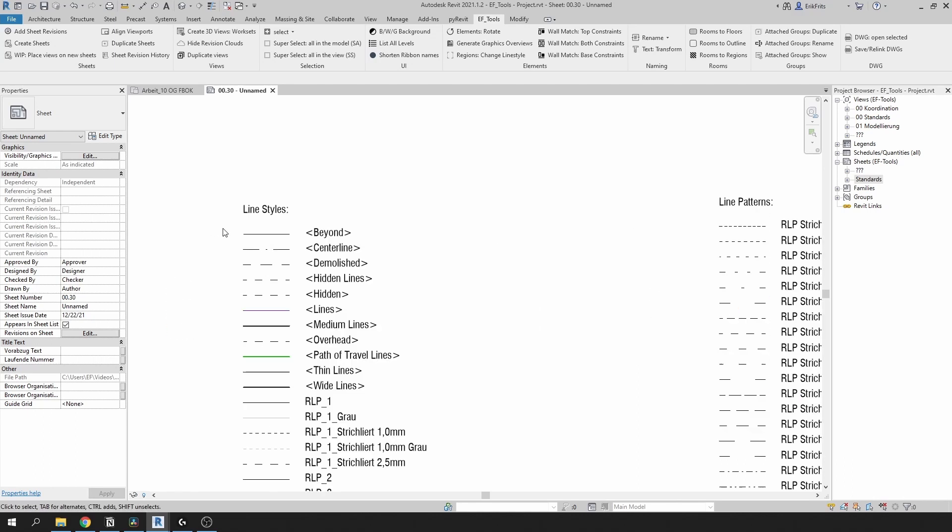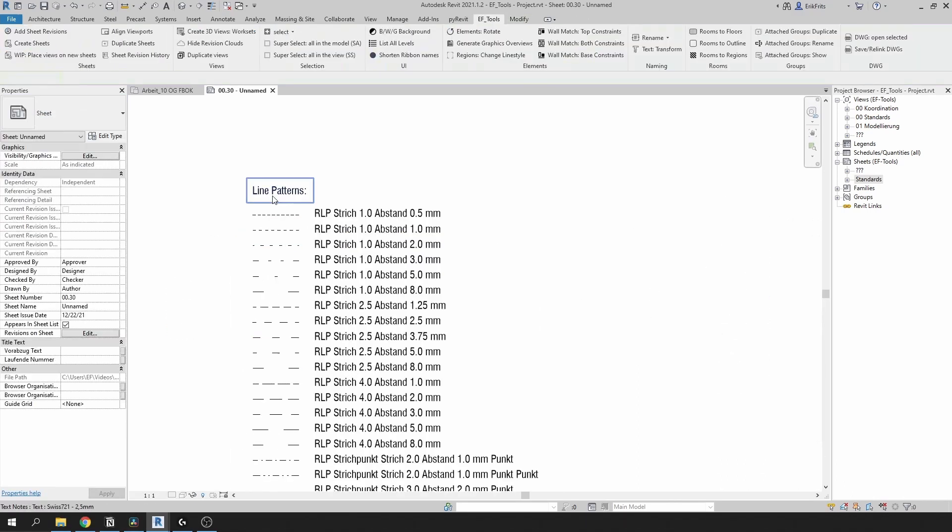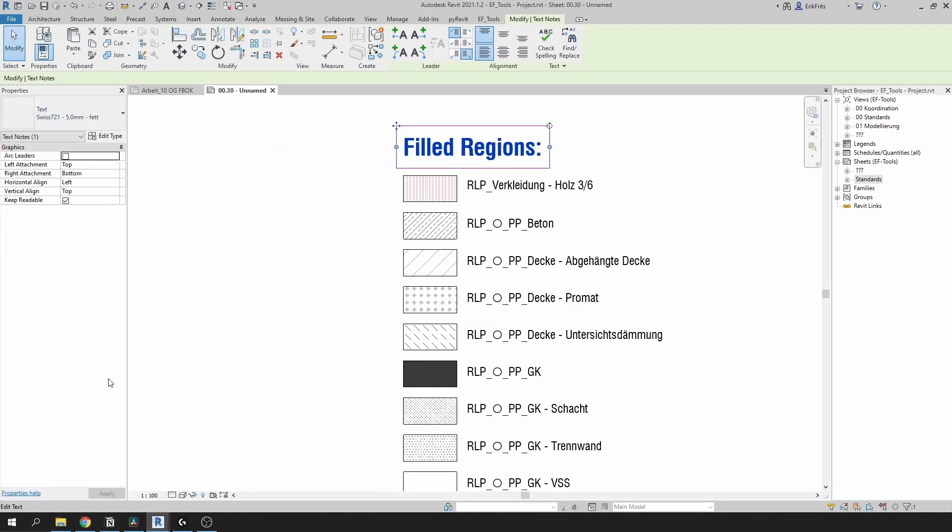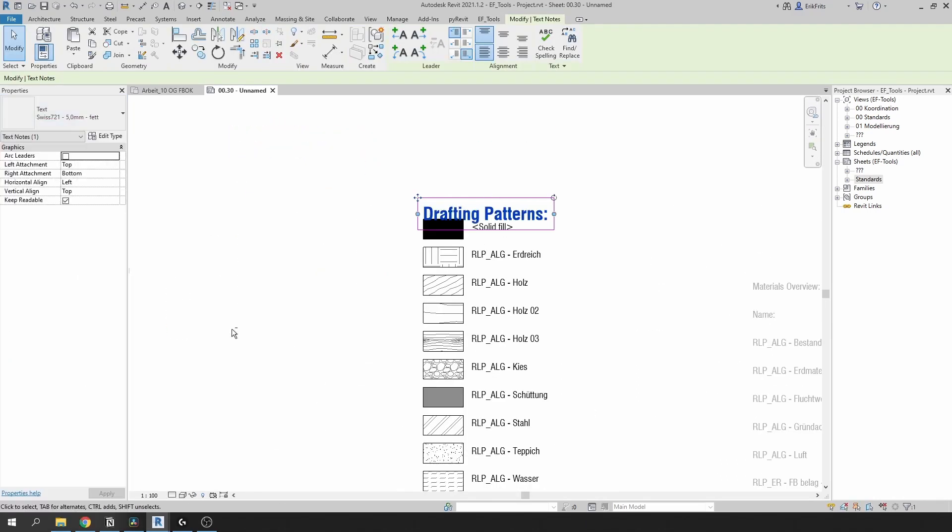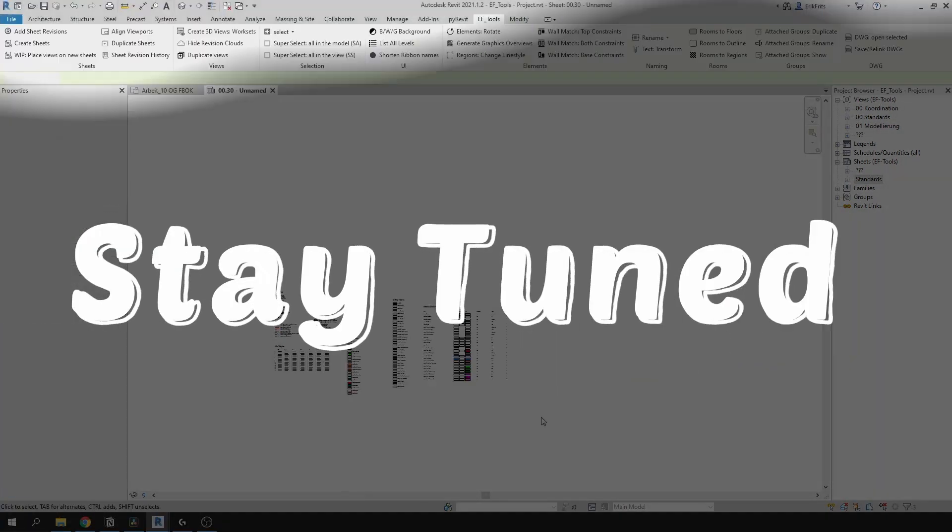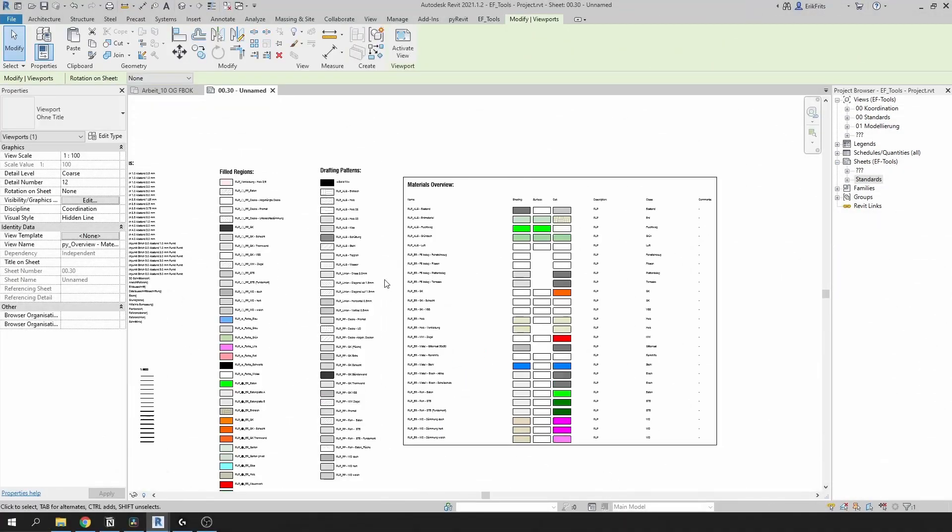We will generate overviews for line styles, line patterns, line weights, filled region types, drafting patterns, and your materials. Stay tuned if you want to replicate this in your project.